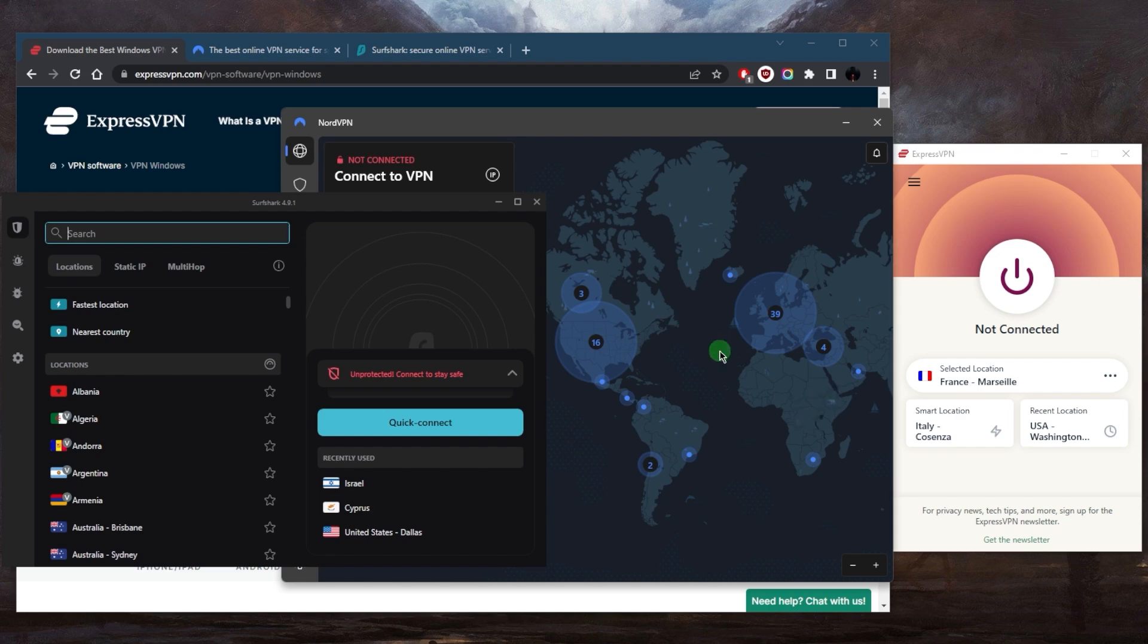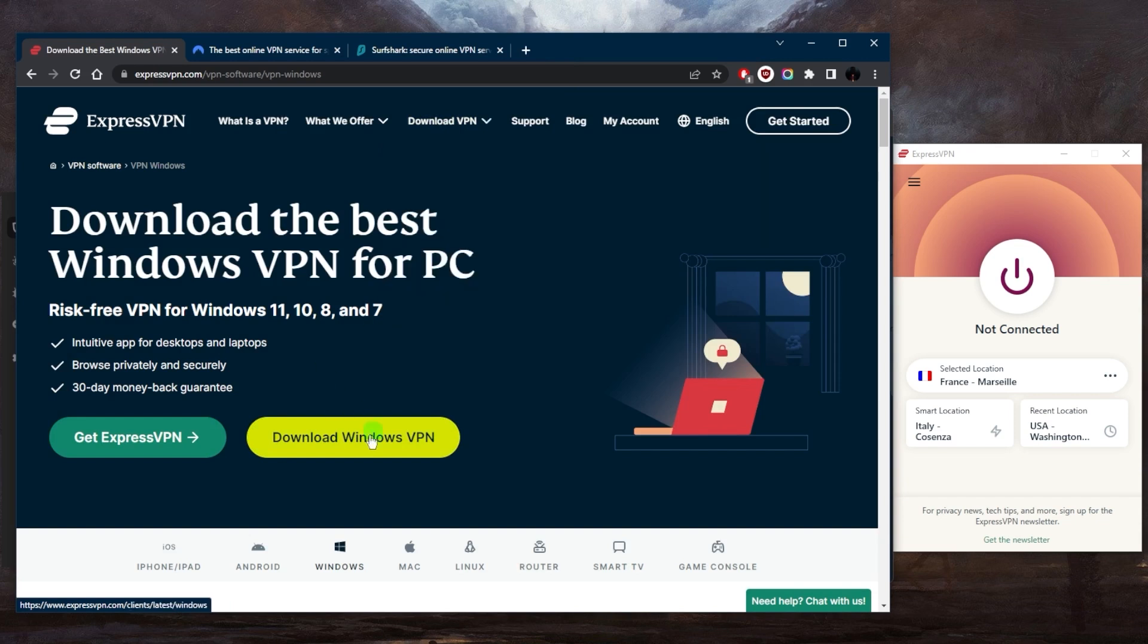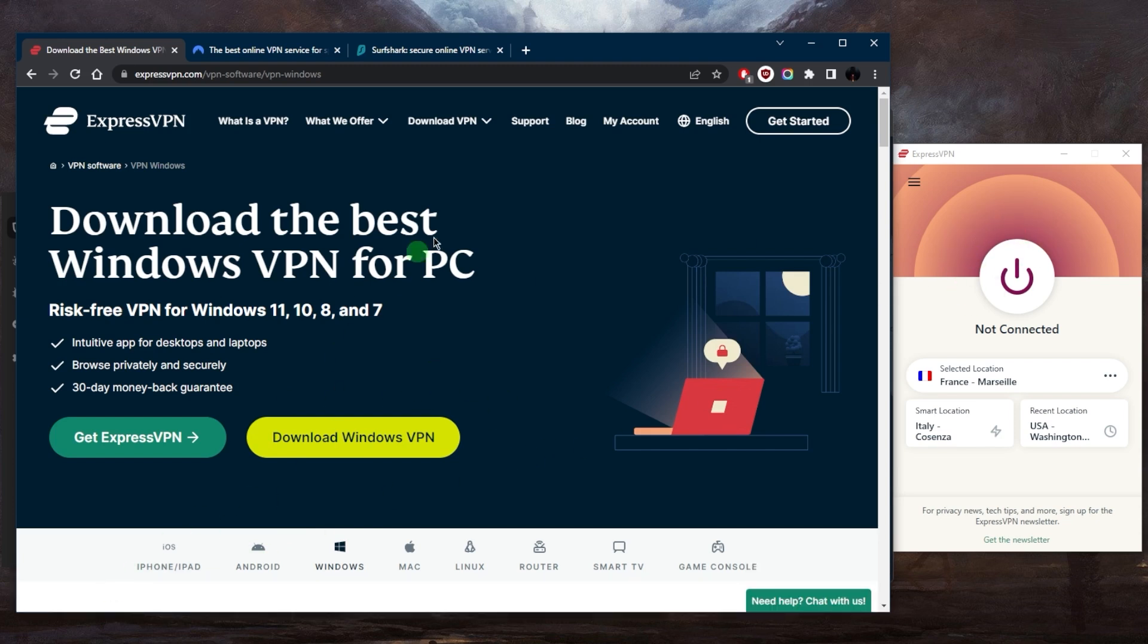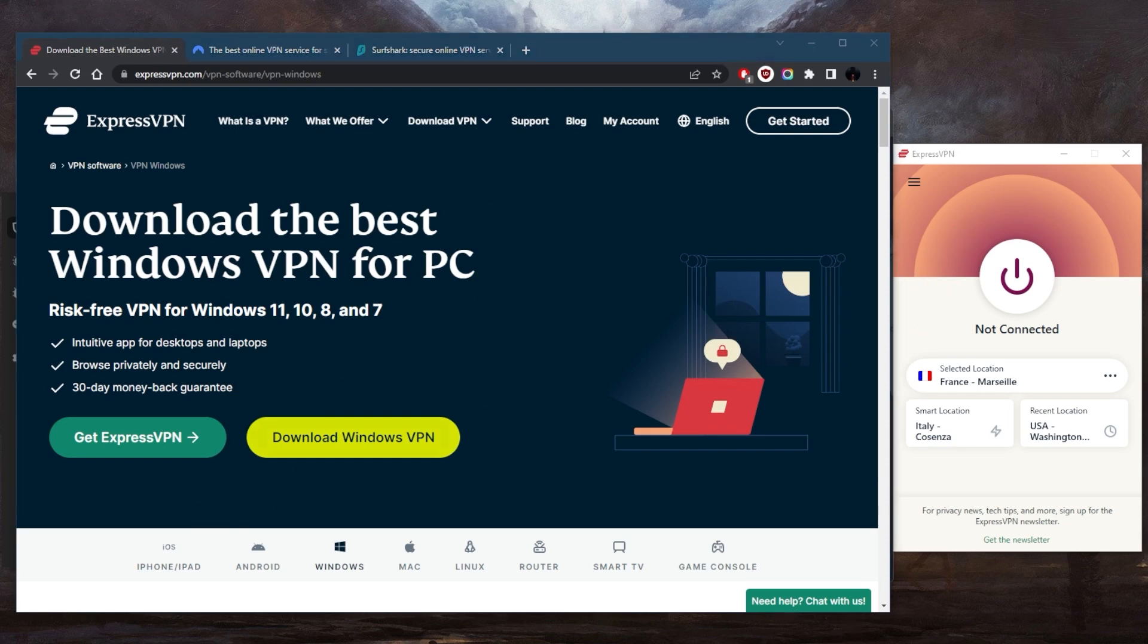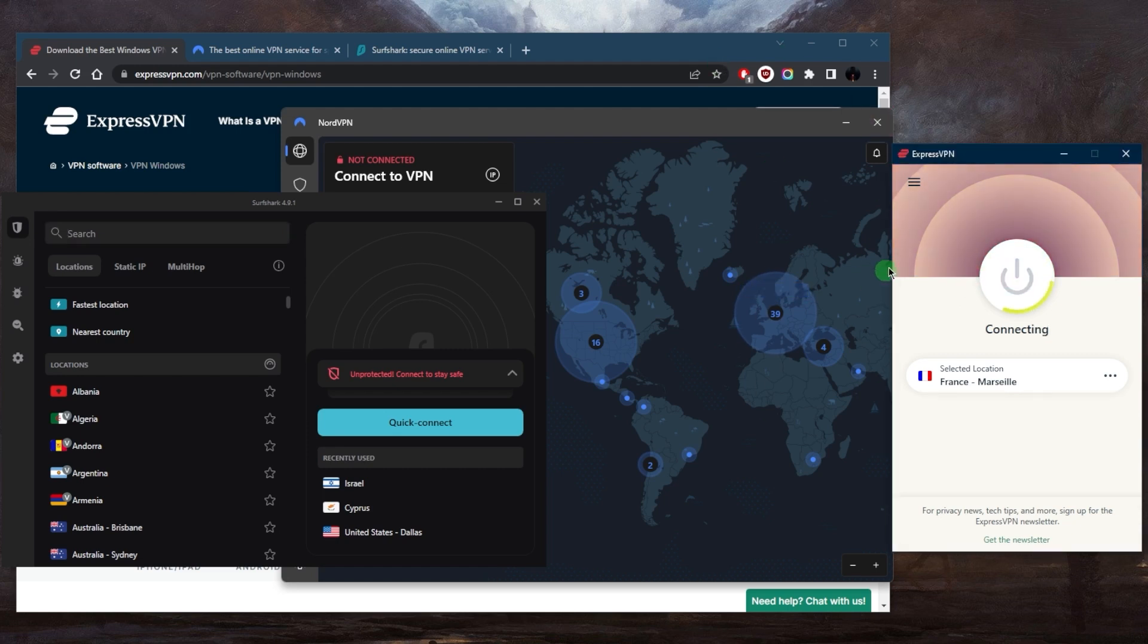Once you've signed up with one of these VPNs, you can download the VPN. Let's say you're downloading it on your Windows - you can just download it. I'm just going to cancel it right here because I obviously have it. Just run the executable when it's downloaded and click yes on everything until you reach the application. That's pretty much it - you can just use your credentials and connect to a server, and there you have it.